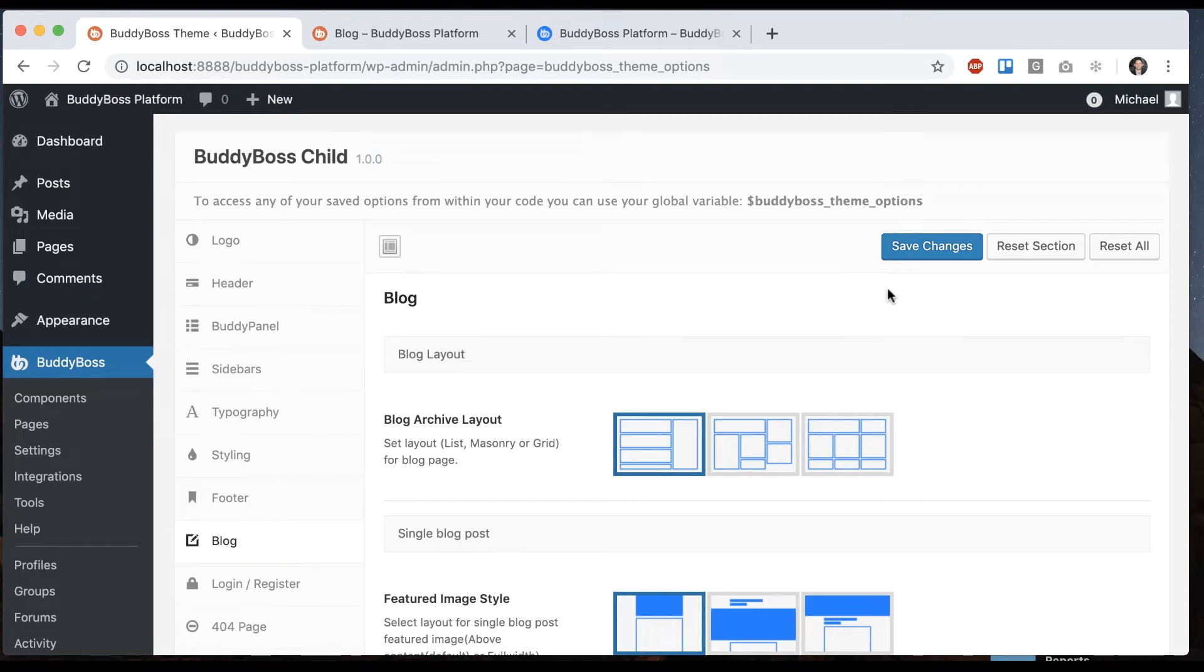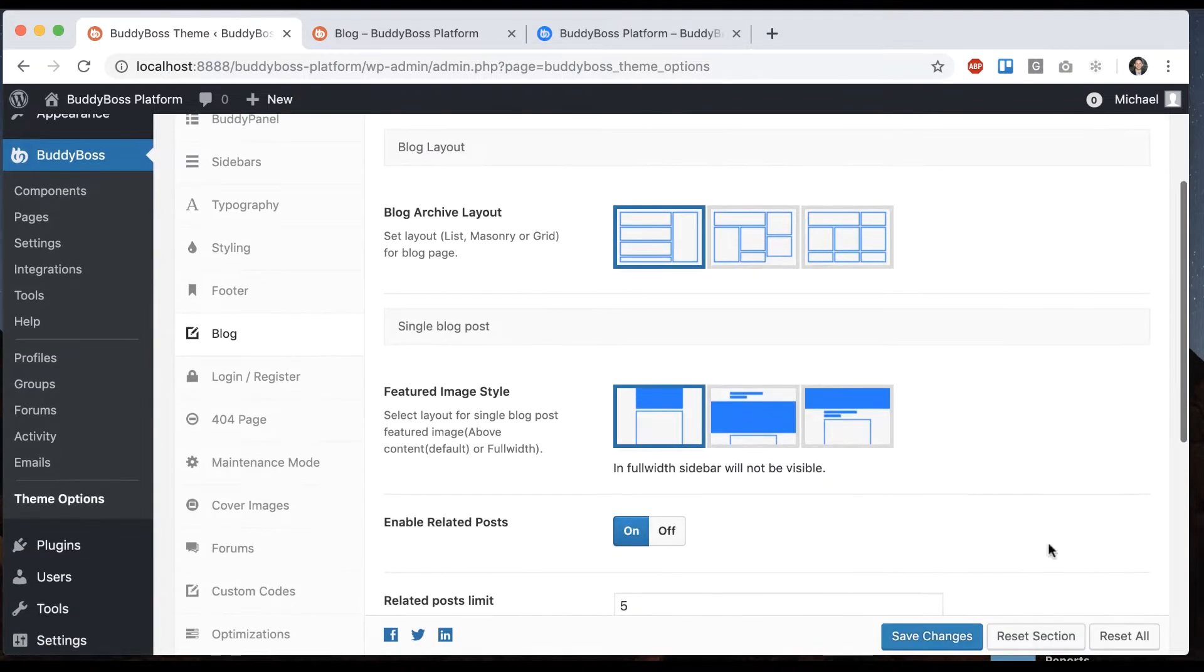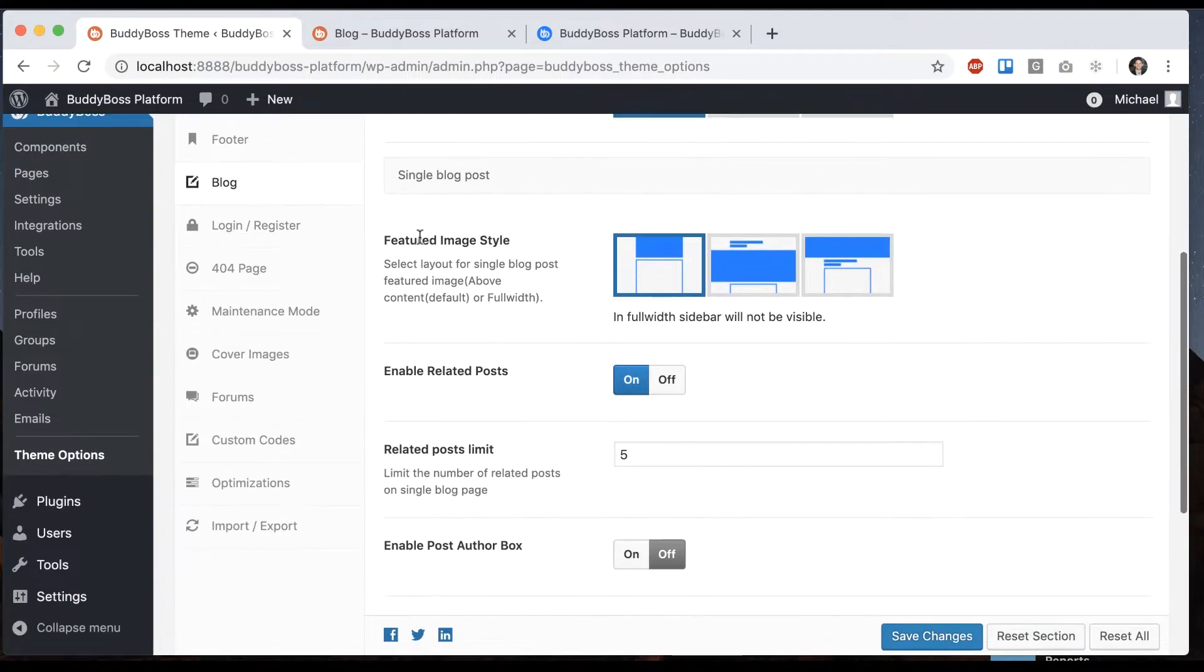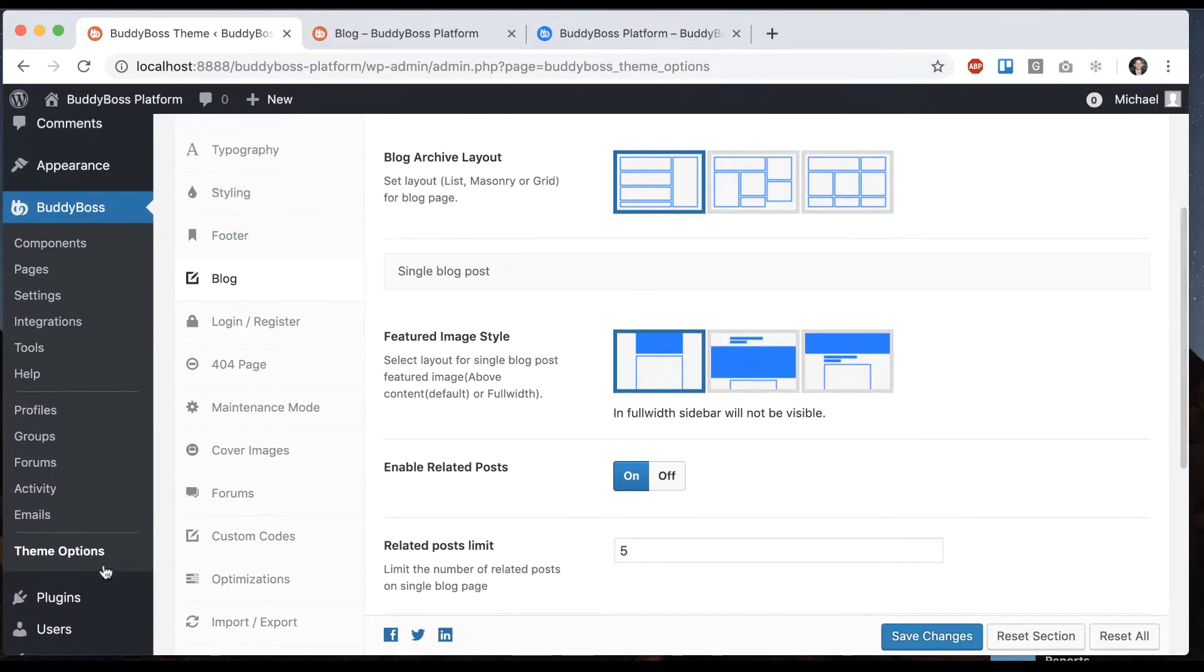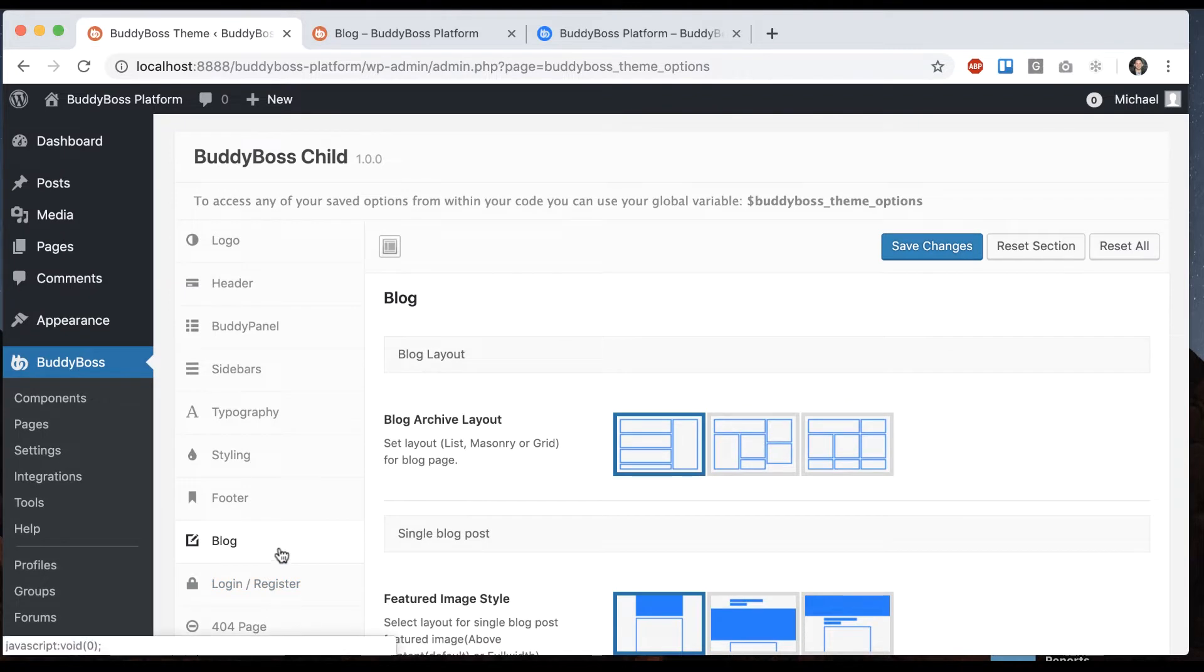In this video I'm going to be showing you how to edit the styling and layout of your blog posts for the BuddyBoss theme. So to get to this area I'm in, you go to BuddyBoss theme options and then click on blog.